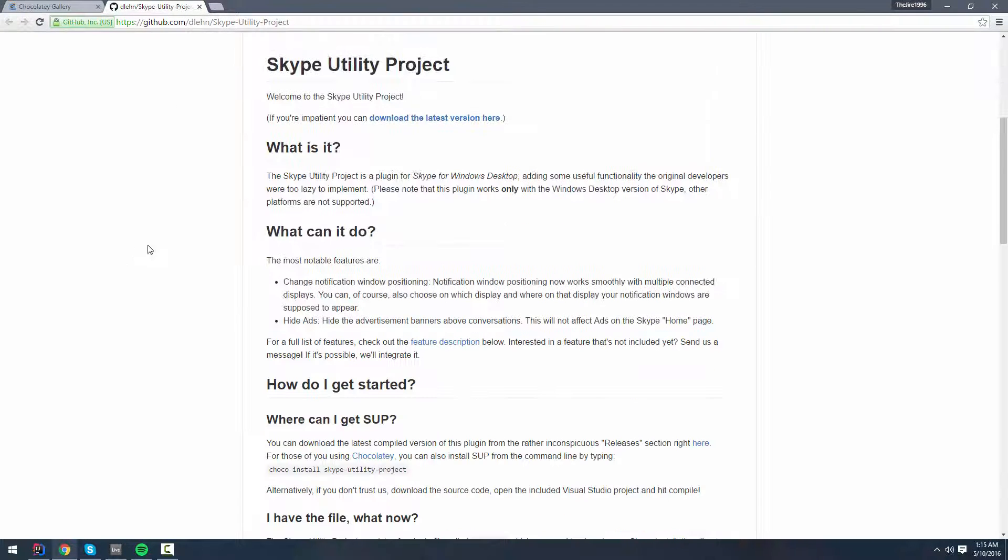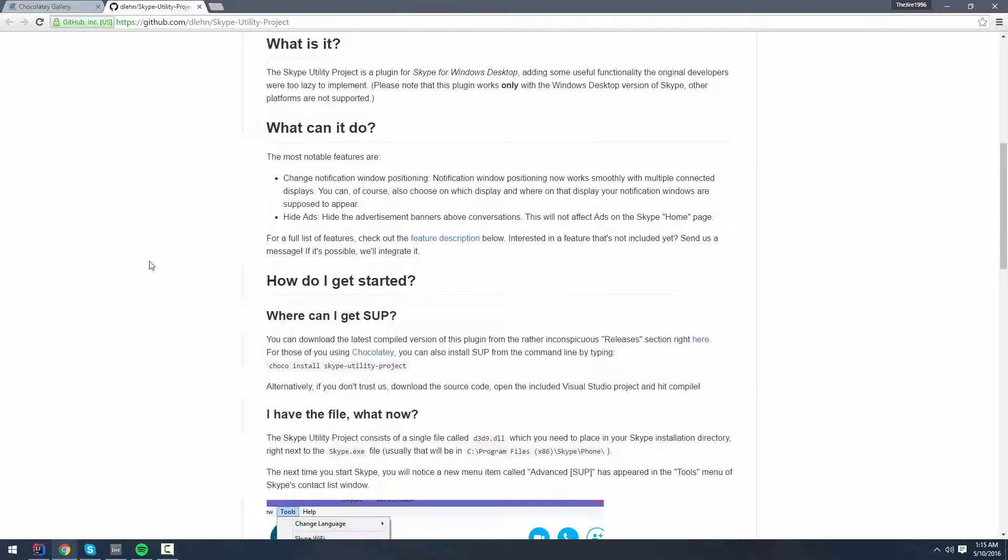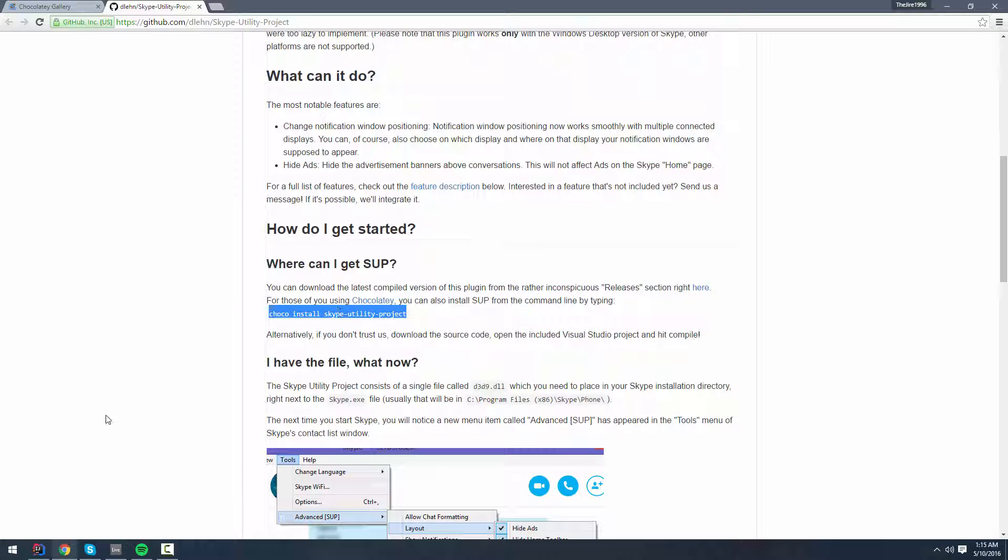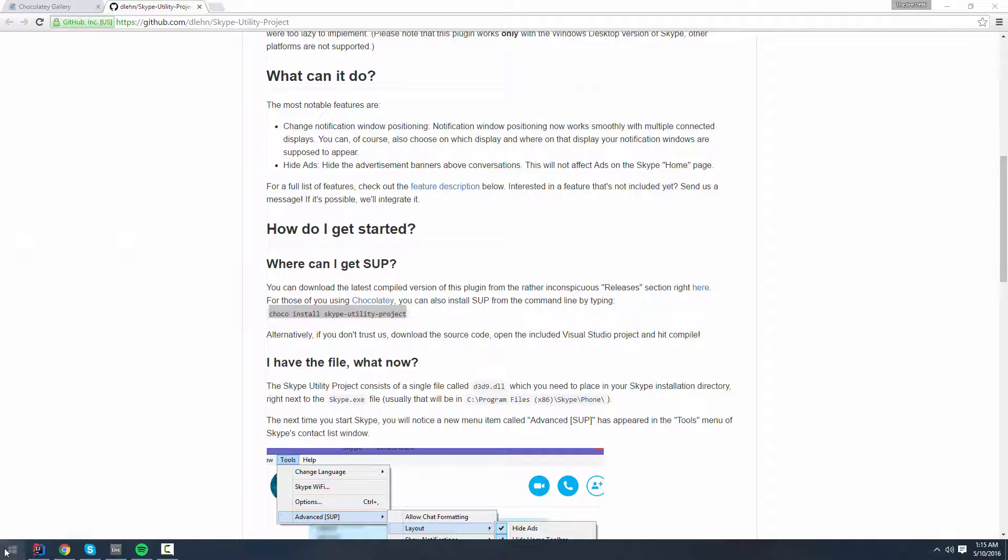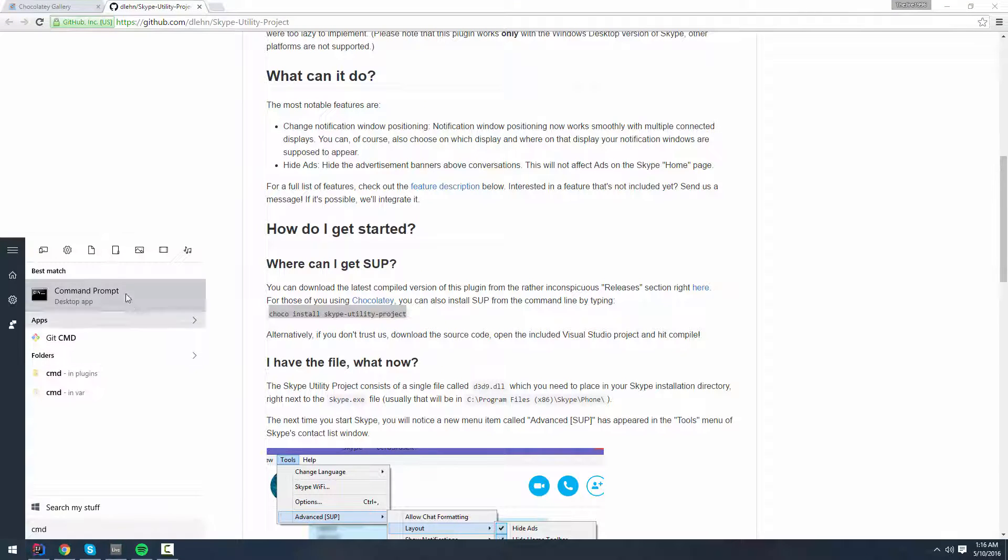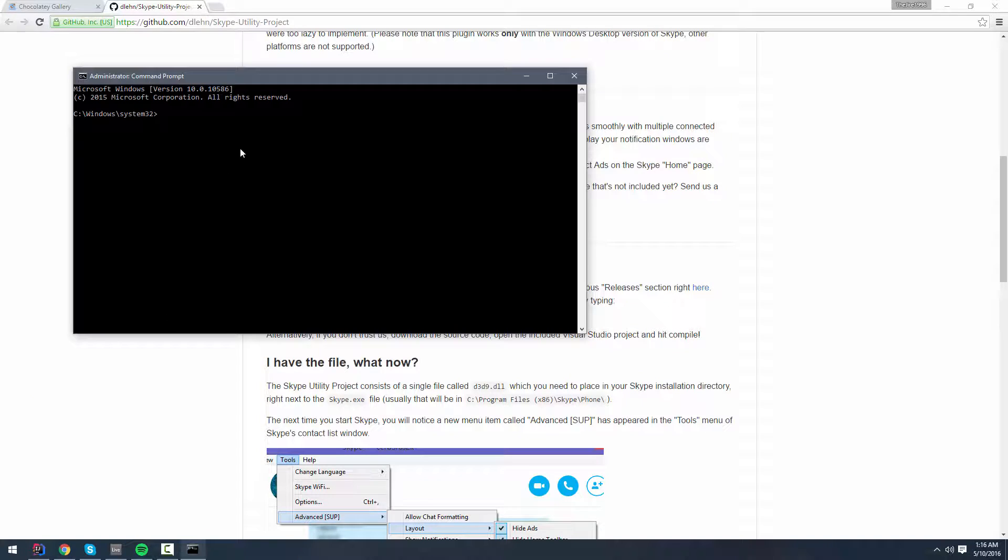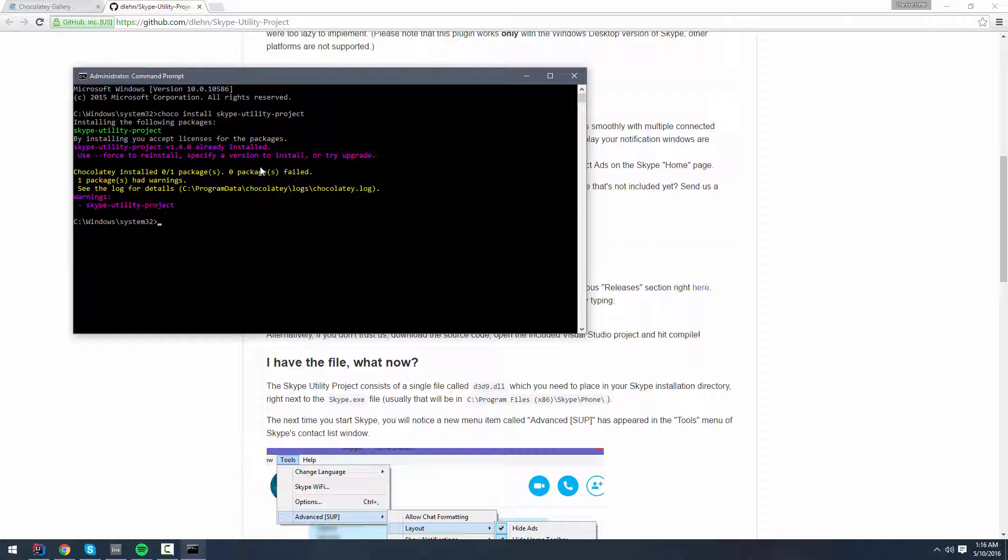And then, to install Skype Utility Project, just copy this command. All you have to do is open up an administrative command prompt like this. And then, just paste the command in there, hit enter. And you can see, I already have it installed. That's really all you have to do.